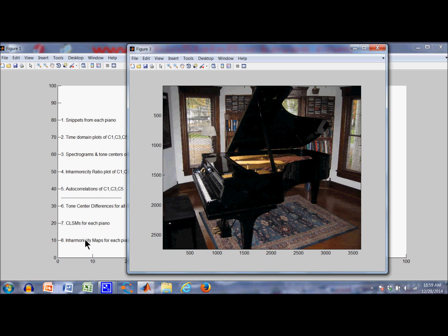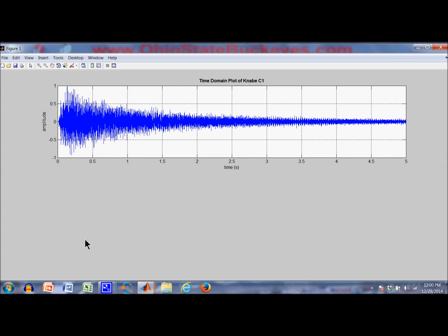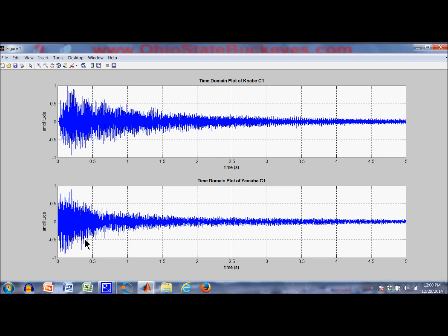These cuts came from actually fairly good recordings using some good microphones and a good preamplifier. But they've gone through my laptop, which played them, and then through Cam Studio, which is recording this. So the quality of these snippets is highly questionable. Here is the Kanabi C1, Yamaha C1. You can tell there's a tone difference.